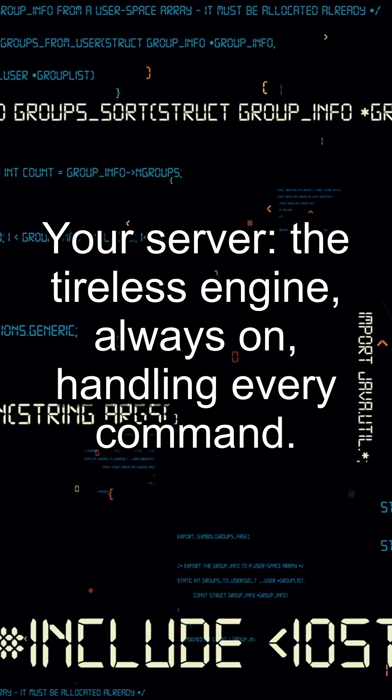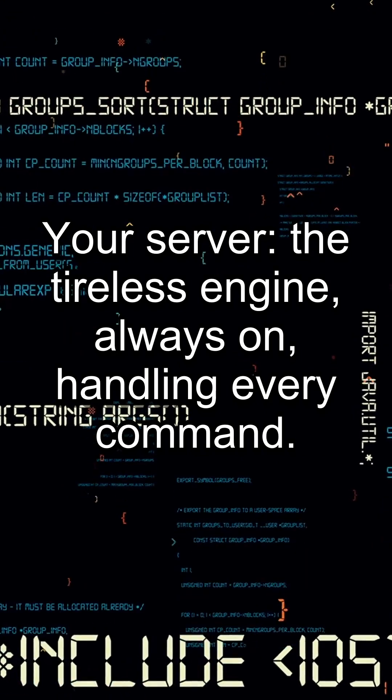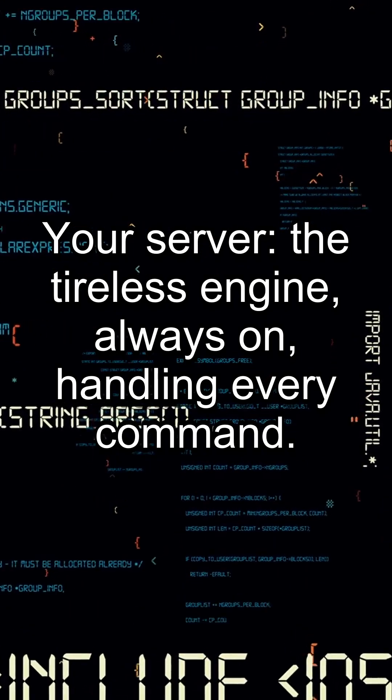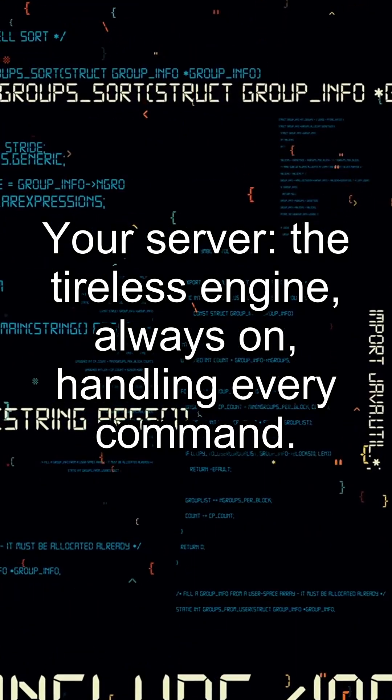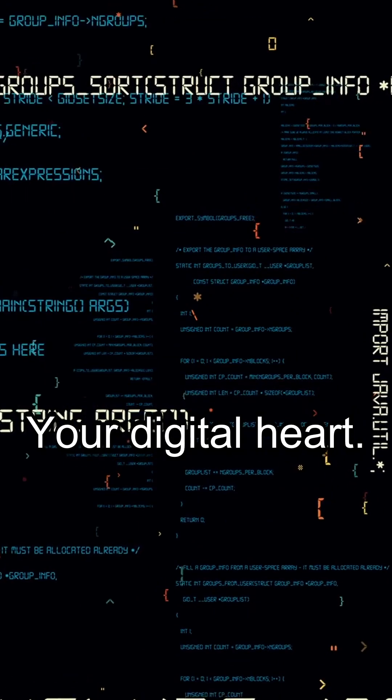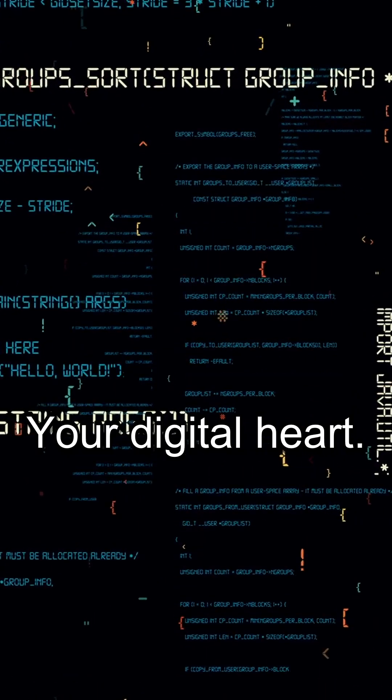Your server, the tireless engine, always on, handling every command. Your digital heart.